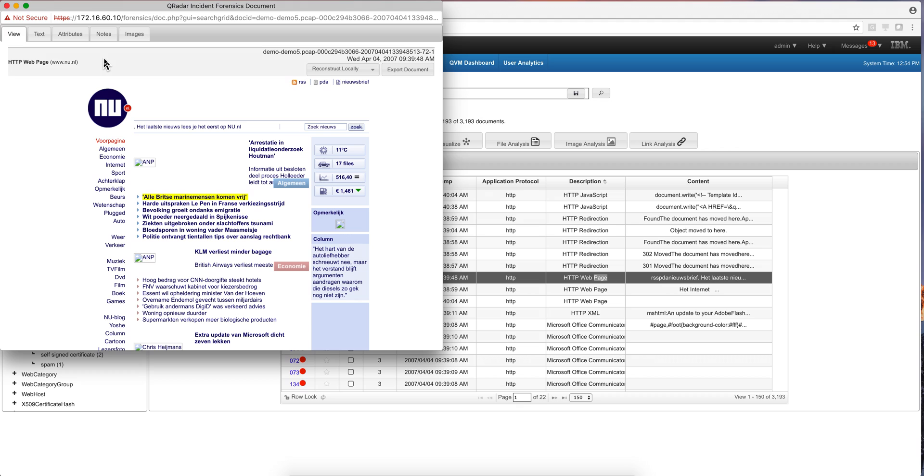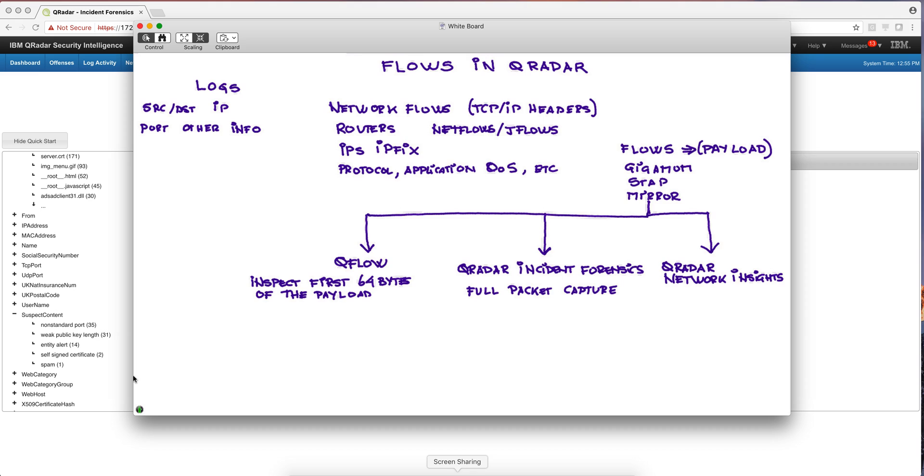What if I want to actually detect some specific things in the payload as they are actually coming through? So enter QRadar Network Insight and what Network Insight is going to do is take the payload, inspect the payload dynamically as it's coming in, in real time and do mainly two things.